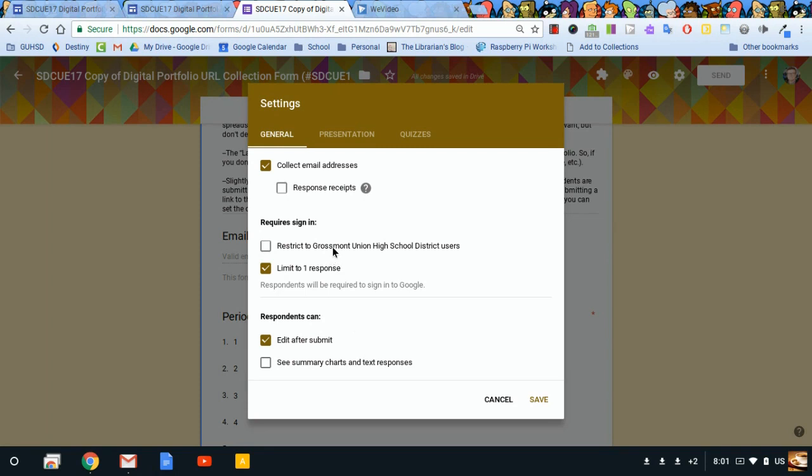If you're within a school district's domain and you want to restrict this so that only people within your domain can submit responses, then you'll check this box. But I want people outside my district to use this, so right now I'll leave that box unchecked. Let's save.